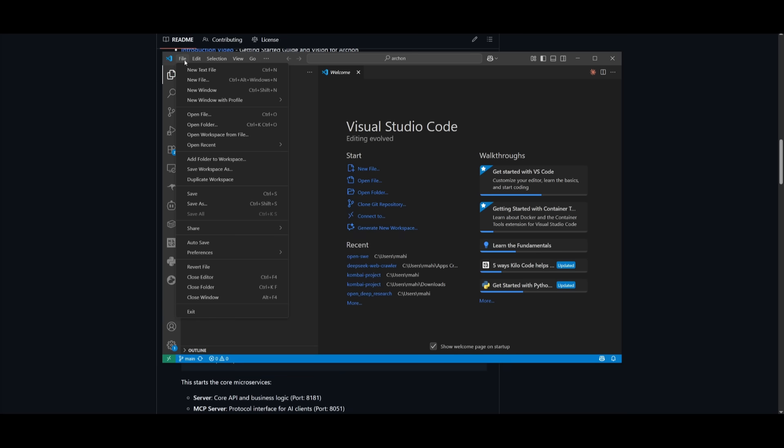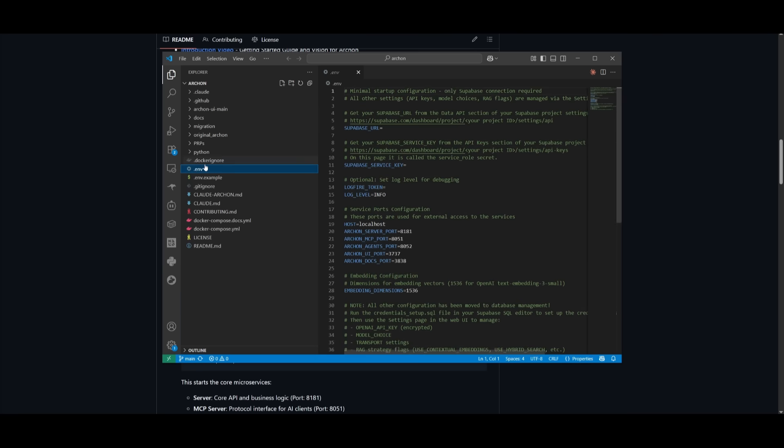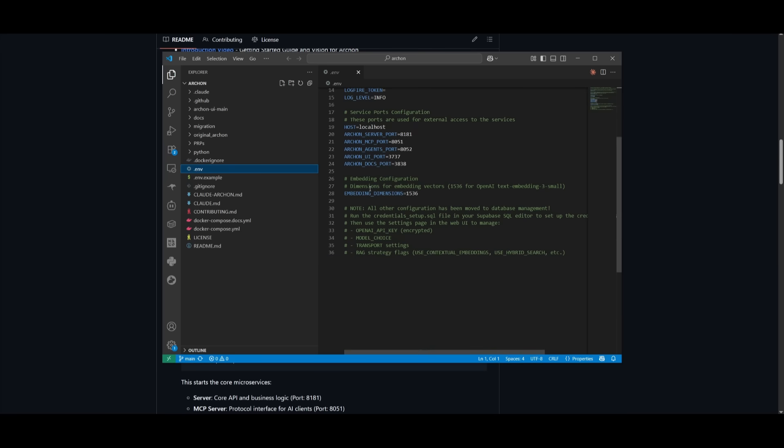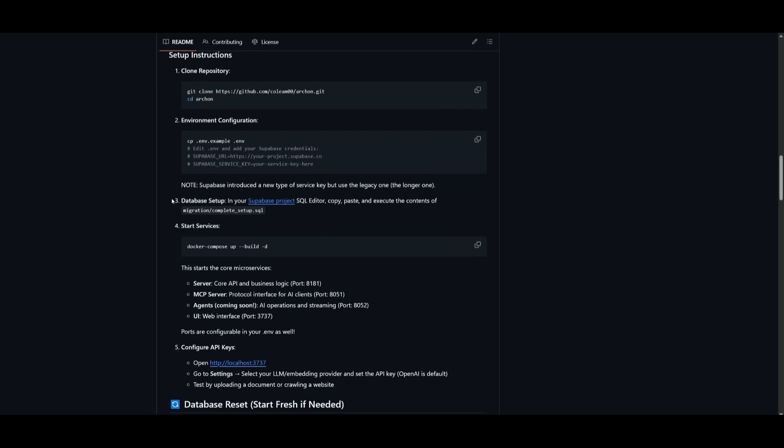I'm using VS Code. To do so, just click on File, then click on Open Folder and find wherever you had cloned the Archon repository. Head over to the .env that you just copied. This is where you're going to need to now fill out these different fields, like the Supabase URL for the database and the other configurations that are stated here.